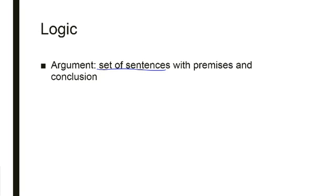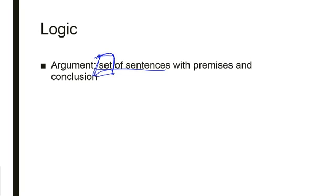You need to understand that anytime you use this word in this class, anytime I use this word, I mean it to be a set of sentences. Set of sentences with premises and conclusion. Meaning, at least two sentences. If you want any chance at it being a good argument, you're going to need three. But at least two sentences.